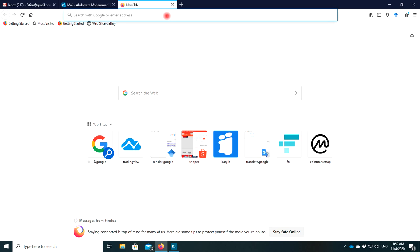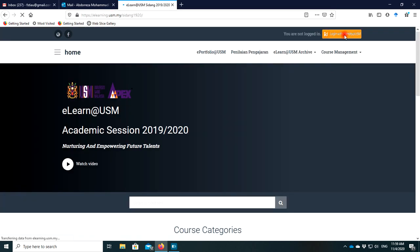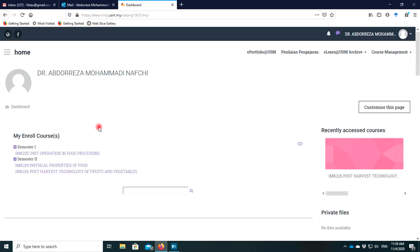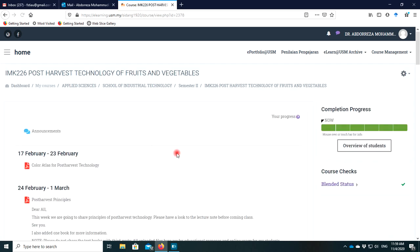First, login to your e-learning at e-learning.usm.my and login with your identity. When you are logged in, you can see your courses. For example, I want to do the attendance record in the course IMK226, so I click on the course.